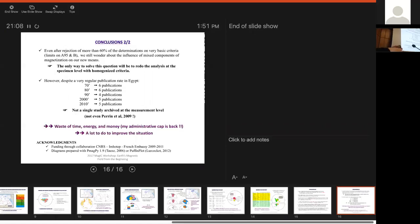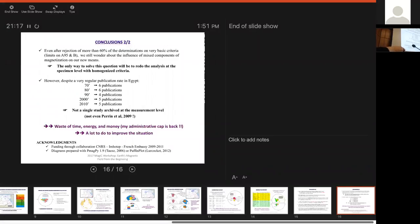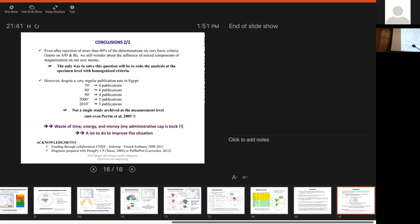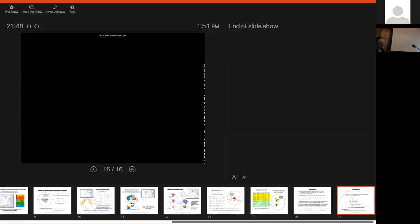So final conclusion is that even after rejection of more than 60% of the determinations on very basic criteria, we still wonder about the influence of mixed component of magnetization on our new means. And the only way to solve this question will be to redo the analysis at the specimen level with homogenized criteria. However, despite a very regular publication rate in Egypt, you can see you have about five, six publications per period of 10 years, not a single study has been archived at the measurement level yet. And I'm not, you know, complaining about anybody because my paper is not inside also. But actually, it's really such a waste of time, energy, and money, and a lot has to be done to improve the situation. And I really think that something, it's one example of a data set where we have this, but I'm sure that we can go back to a lot of paleomagnetic data, and we will have exactly the same problem. So, do you have any questions?